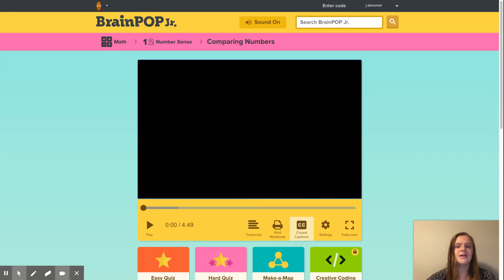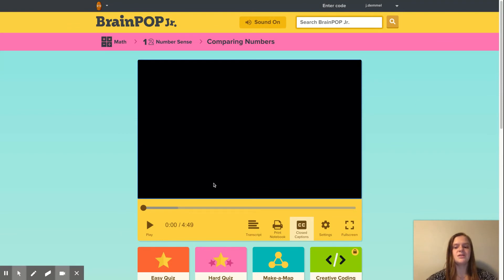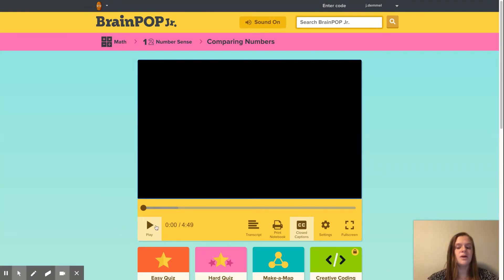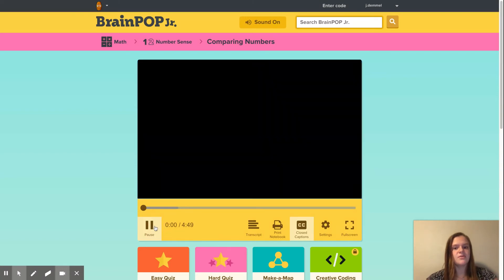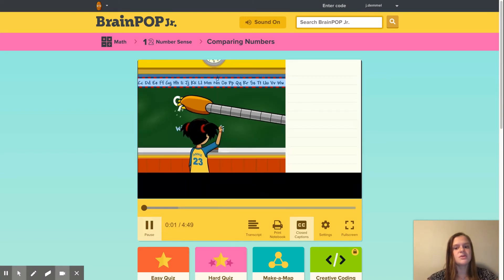For my lesson, I'm going to do comparing numbers for first graders. First, I would have the students watch the video. I'm going to show a short clip of the video I chose.